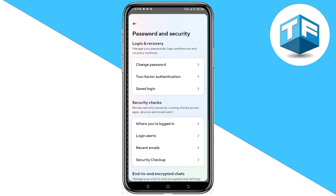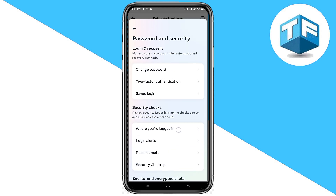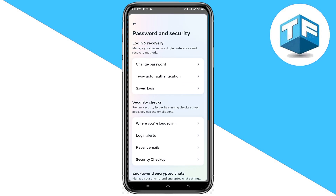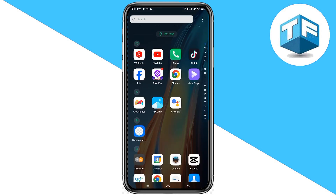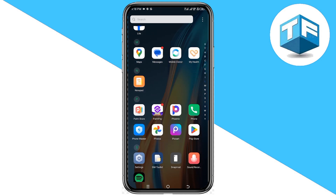Scroll through these options. Looking at the options here, you're not going to see the option to view your password. So I'm going to show you how you can actually view your password. First, move out from your Facebook app and then go to your phone settings.